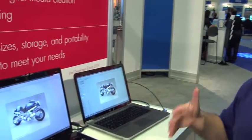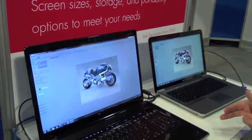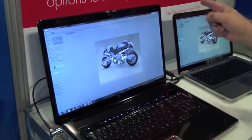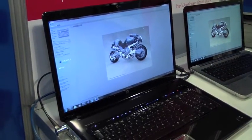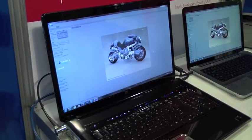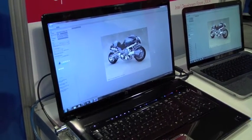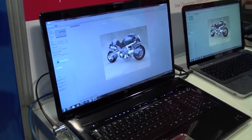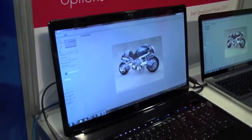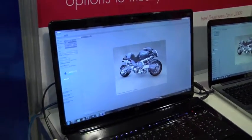So this one is kind of the high end of our Pavilion line of notebooks. It's an 18.4 inch full HD display, so 1920 by 1080 as far as the resolution goes.